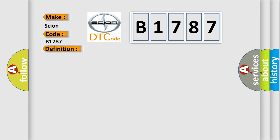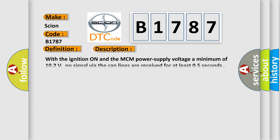And now this is a short description of this DTC code. With the ignition on and the MCM power supply voltage a minimum of 10.2 volts, no signal via the CAN lines are received for at least 0.5 seconds.